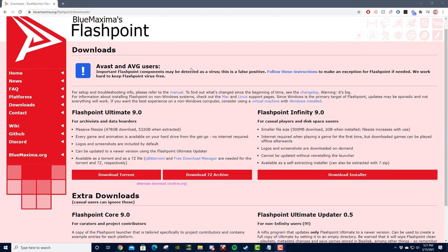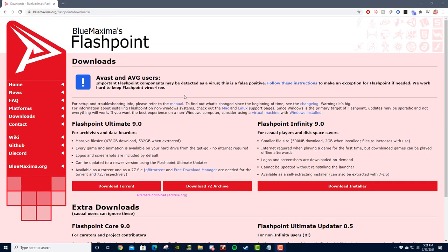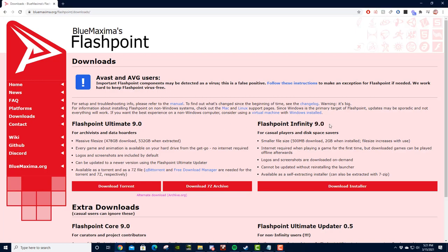And once you get here, you'll be presented with two options for the most part: Flashpoint Ultimate 9.0 and Flashpoint Infinity 9.0. The numbers might be different depending on when you watch this, but the premise is the same.